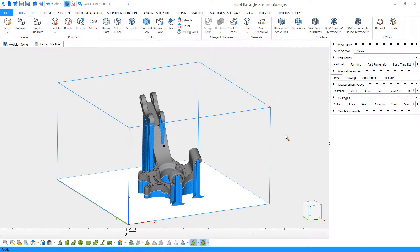Let's start with an existing platform and see how we can use a materialized build processor inside Magix to slice it.